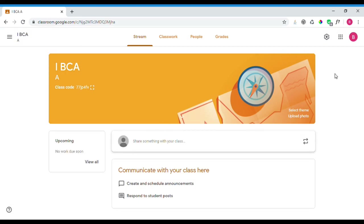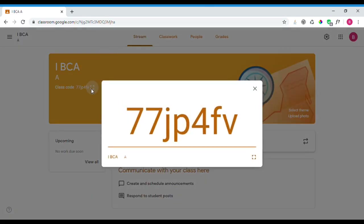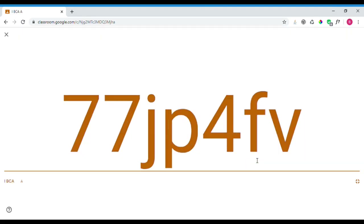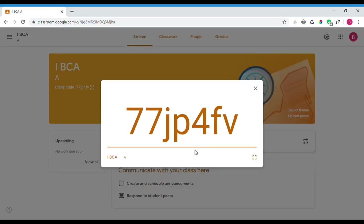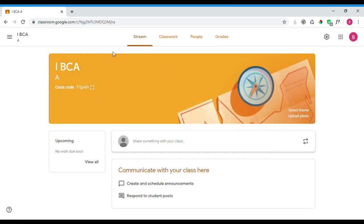After that, it will show the home page with the class created. You will see a class code, which you can forward to your students so they can join the class.